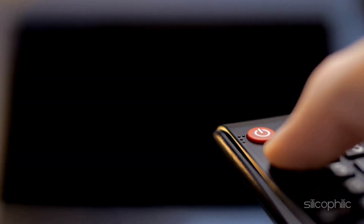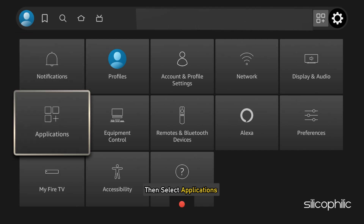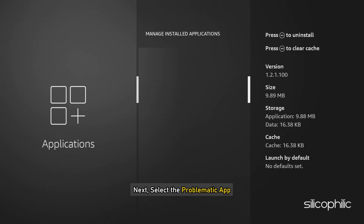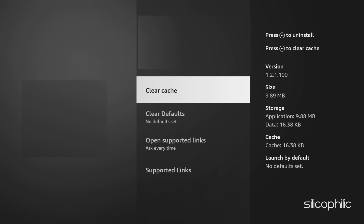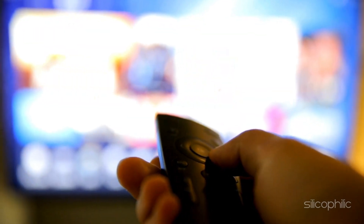Method 3: Clear Fire Stick cache. The next thing you can do is clear the app cache. To do so, navigate to Settings, then select Applications, then select Manage Installed Applications. Next, select the problematic app, then click on Clear Cache. This can help remove bugs and glitches associated with the app and resolve temporary issues.